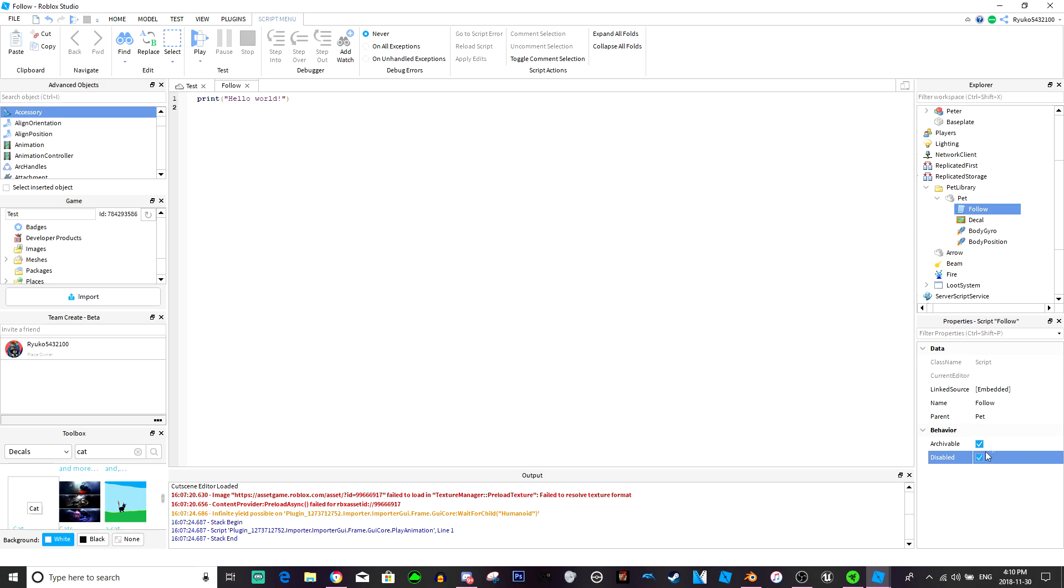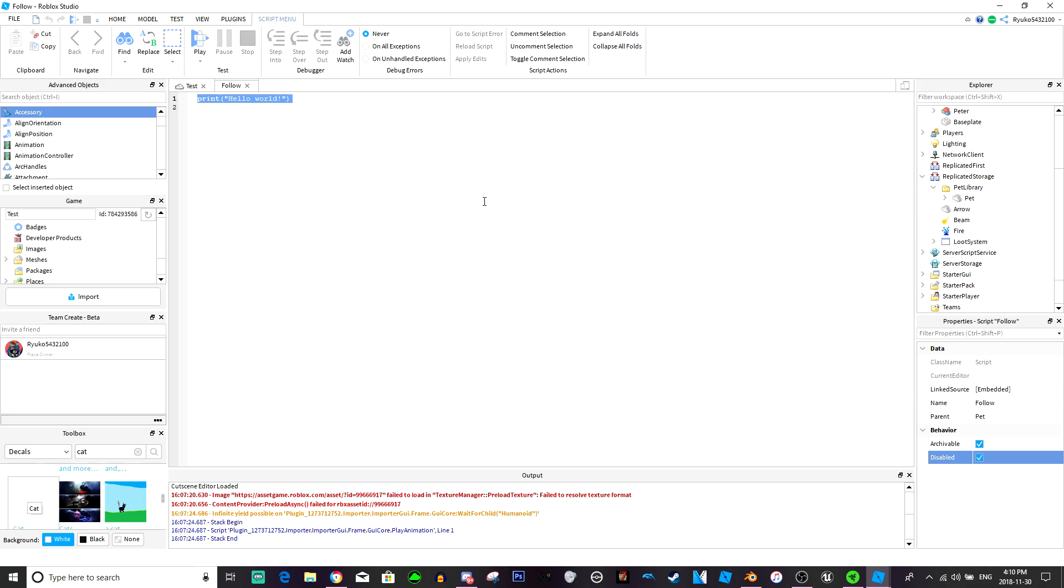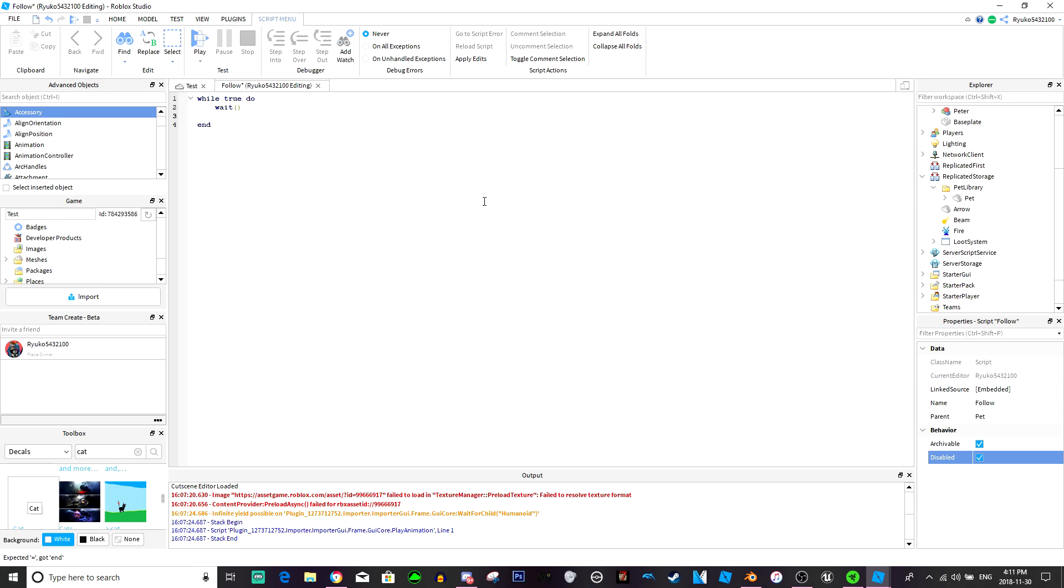So it's really simple, really basic. We're just going to disable this script. Then we're going to do while true do wait. We don't need too much, we just need the humanoid root part.